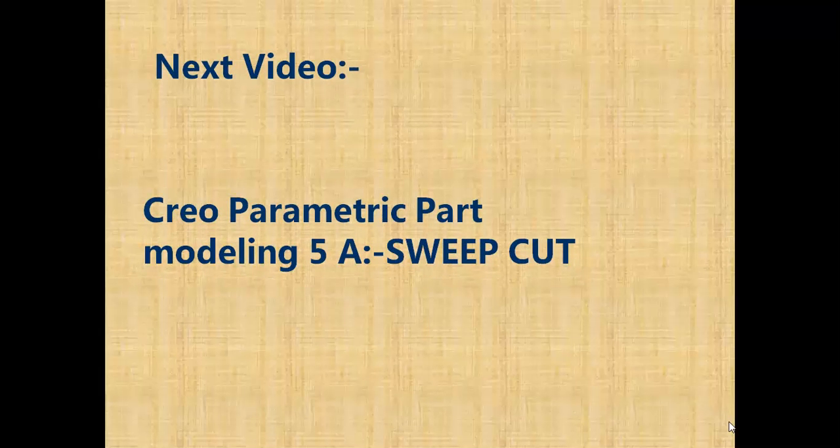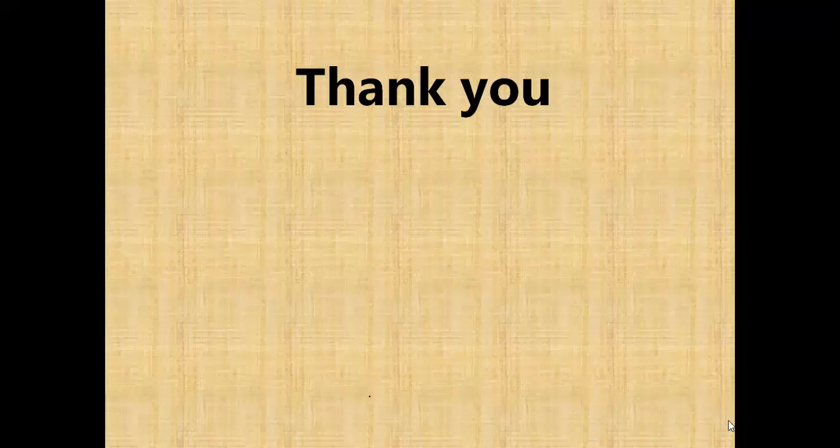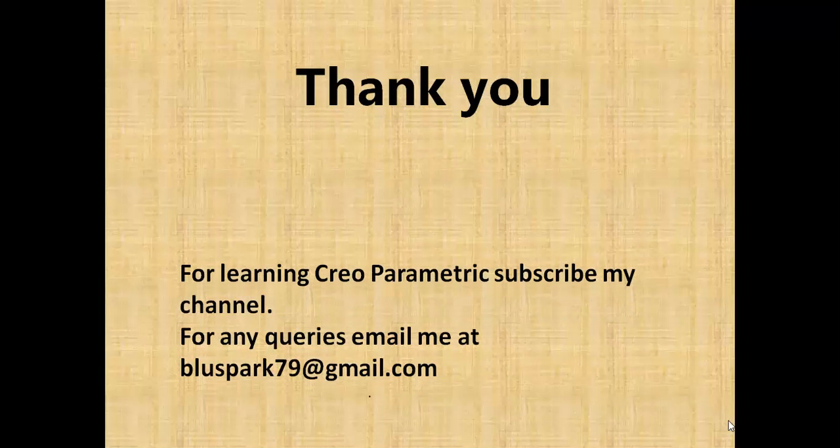In the next video you will learn about Creo Parametric part modeling Sweep Cut. Thank you for watching this video. For learning Creo Parametric, subscribe to my channel. For any queries, email me at bluespark79@gmail.com.